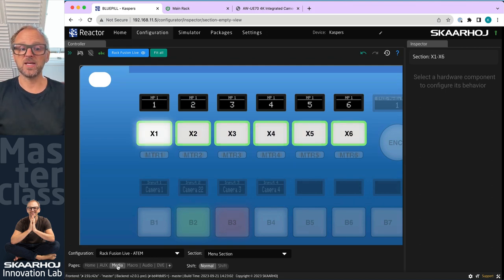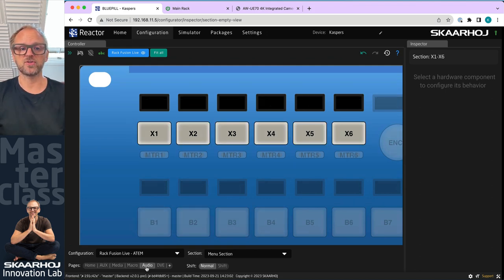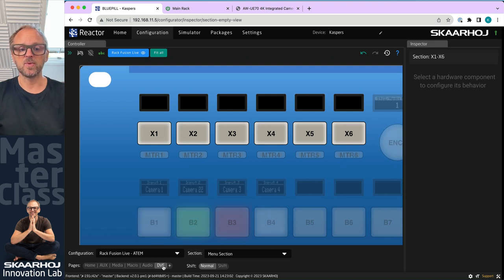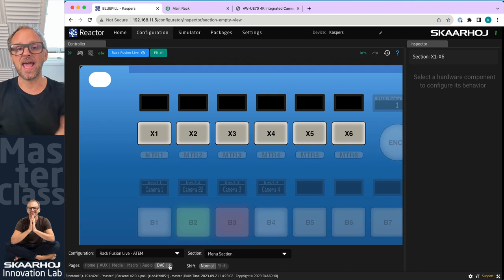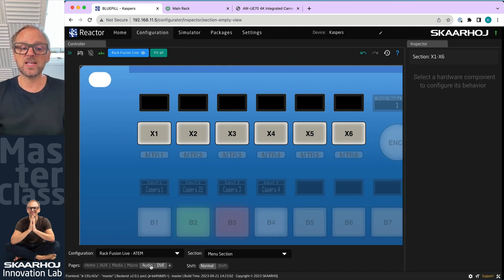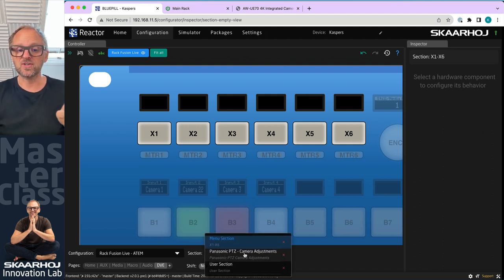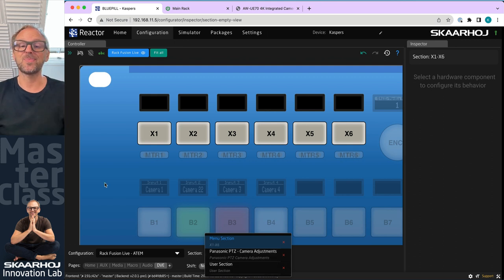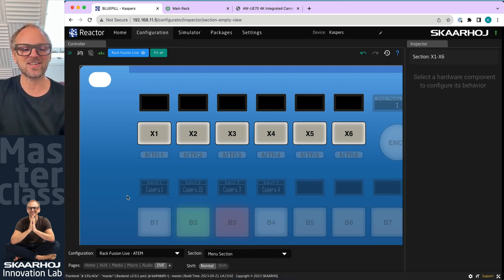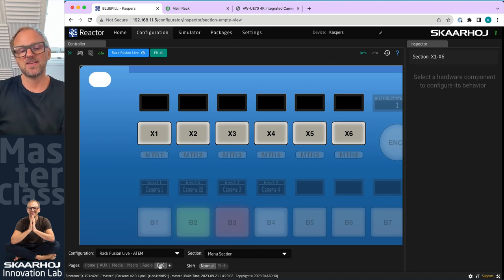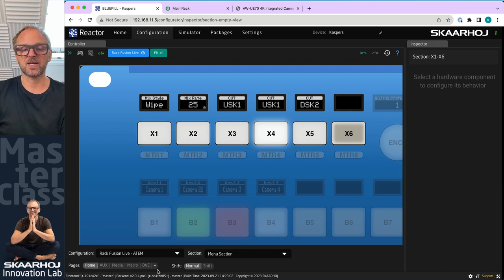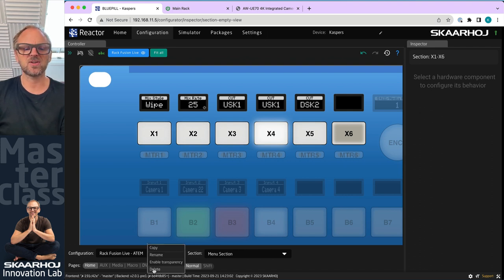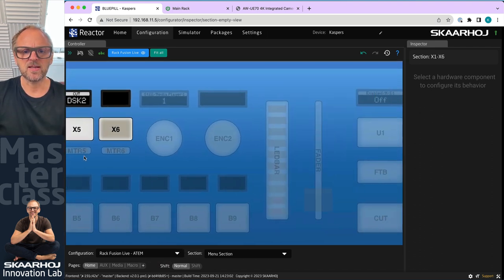So here we have media player selections. Here we have macro execution, audio related settings. We have DVE. Apparently those pages are empty and we can add more as we want. We can also delete things that we don't want. We also have sections for the Panasonic camera and the user section. But I would like to show you what we can do inside these sections. So for instance, the DVE and the audio, they don't have any content here because of the ATEM switcher associated. So I'll simply delete them.